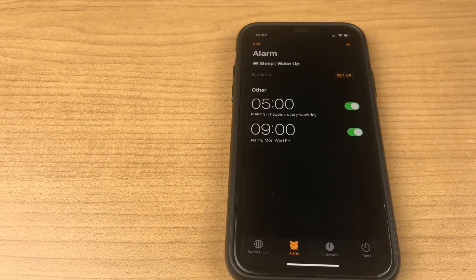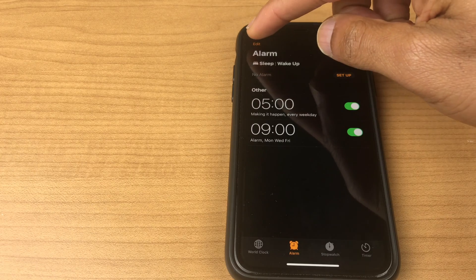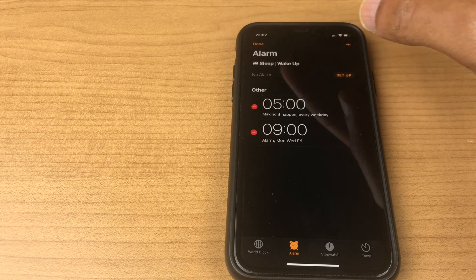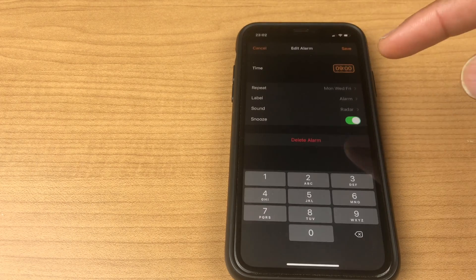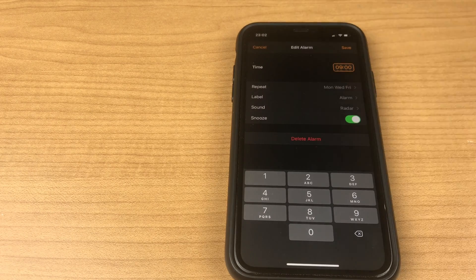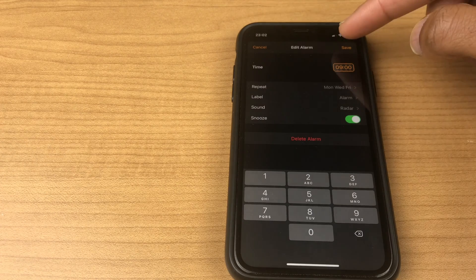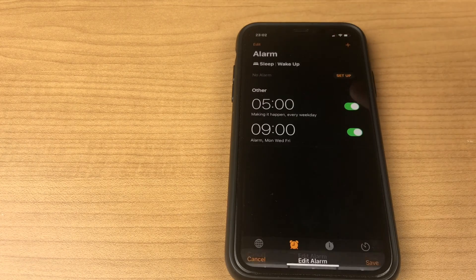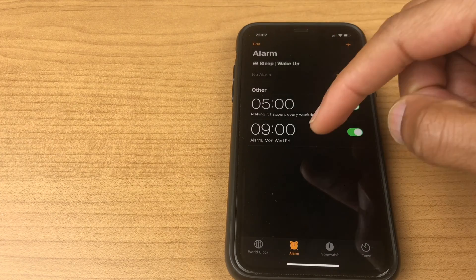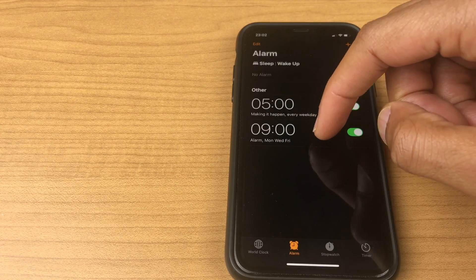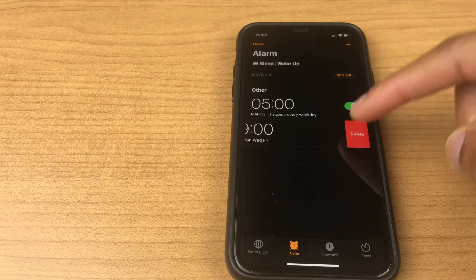If you want to edit the alarm, click the edit button in the top left. Select your alarm and you're back in the edit alarm screen. Click save. If you wish to delete the alarm, simply slide to the left and click delete.